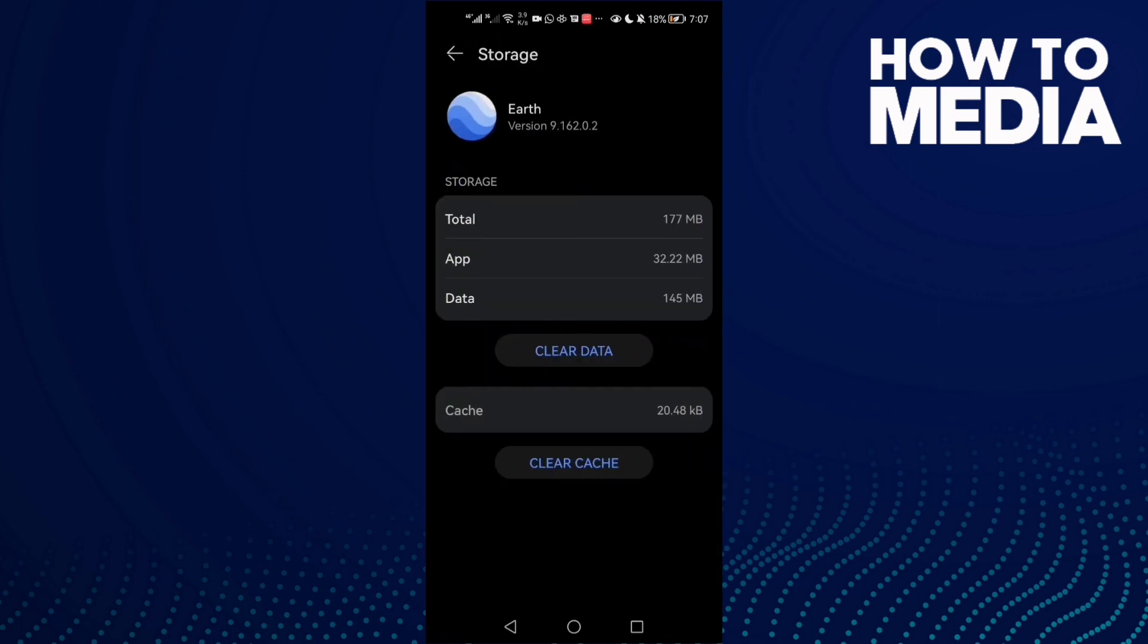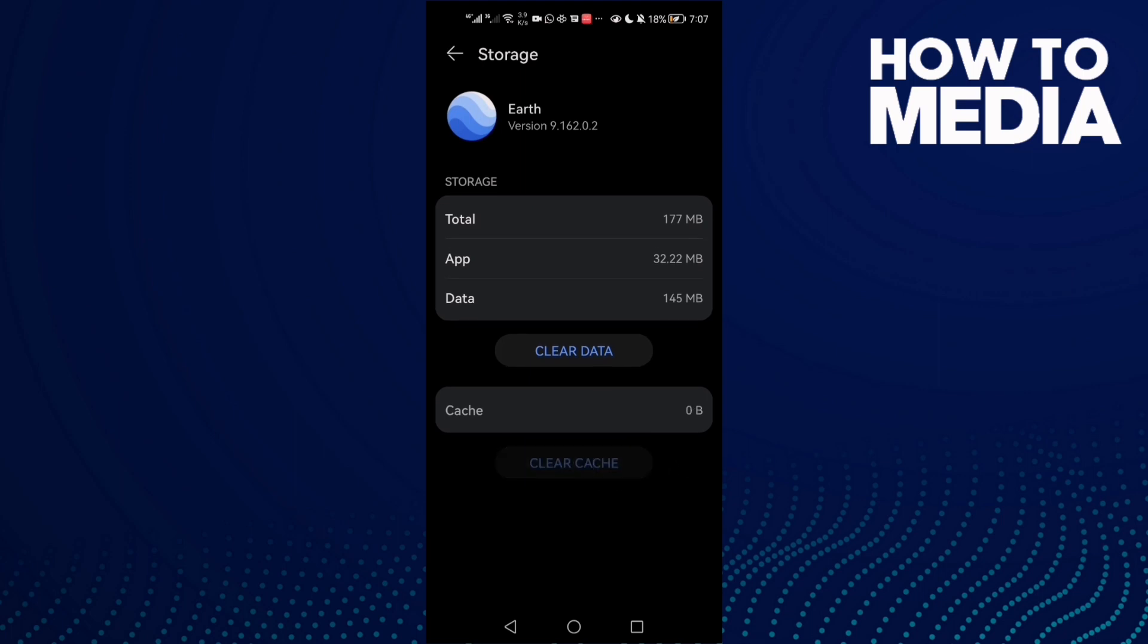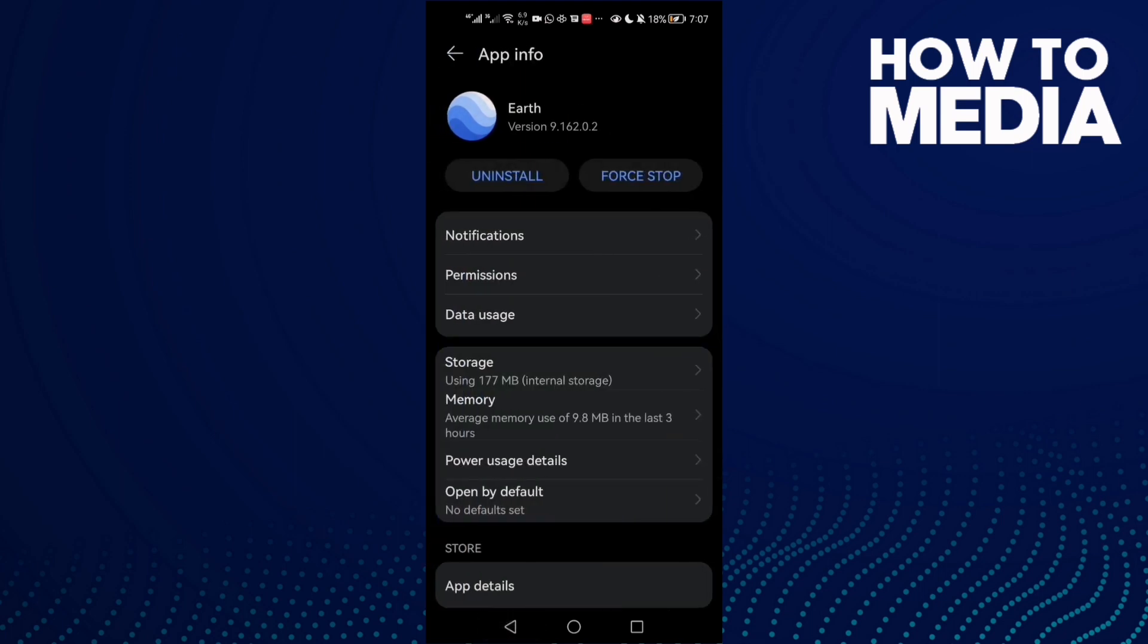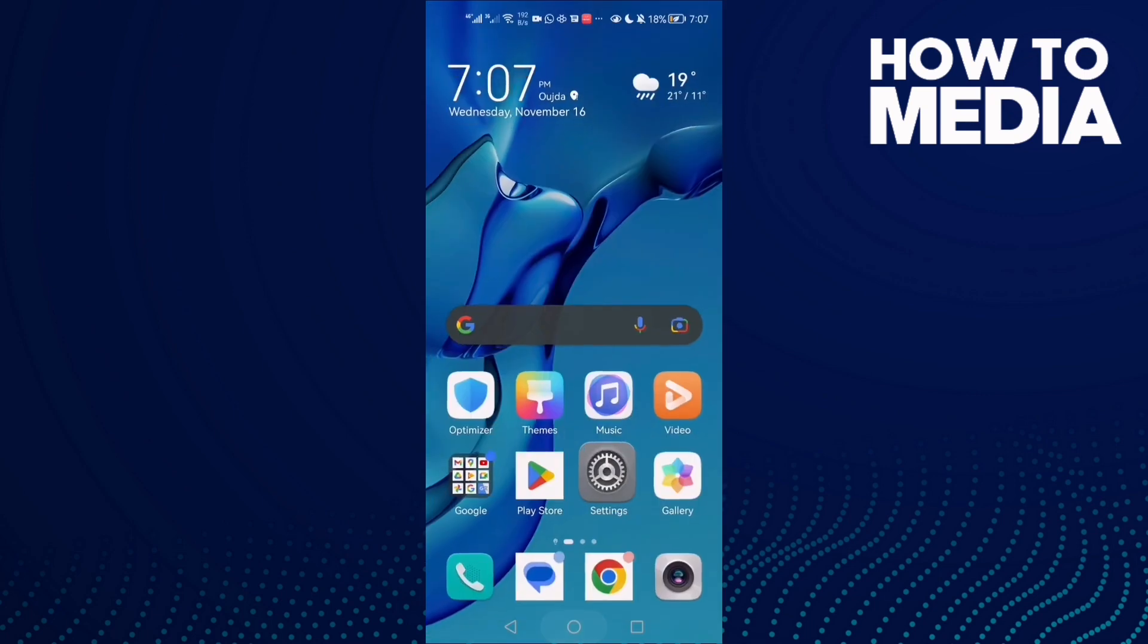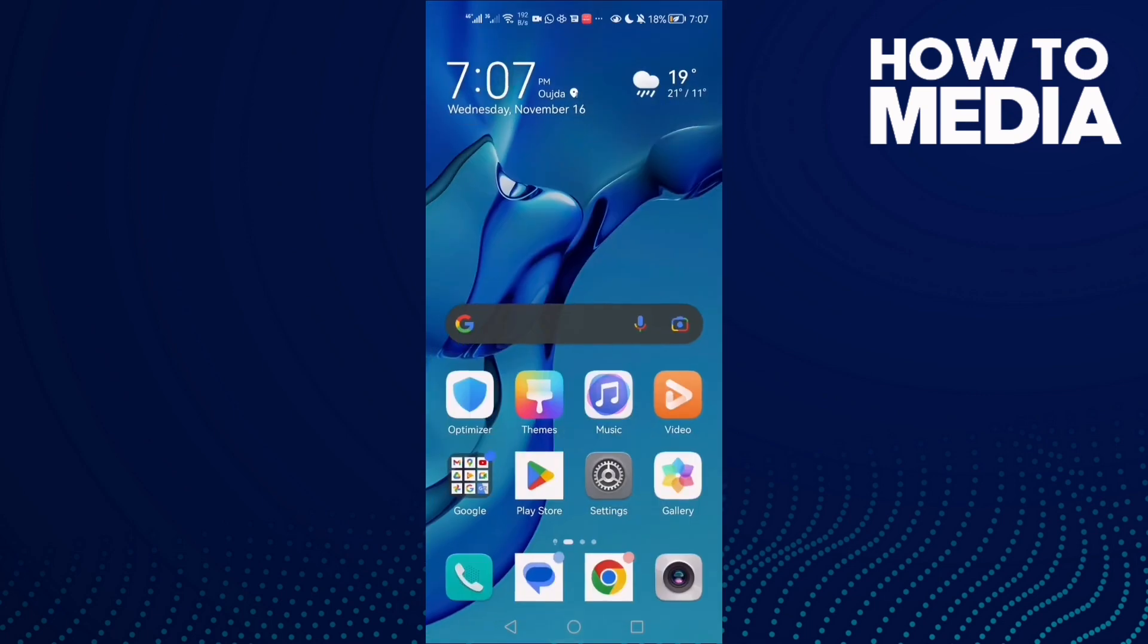Click Clear cache and now just click Force stop and go back. Try again and your problem must be fixed. That's it, don't forget to like and subscribe and see you in the next video.